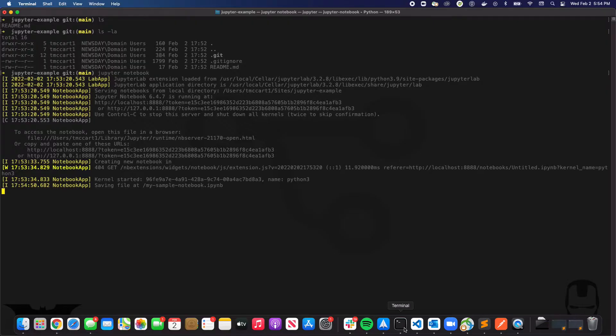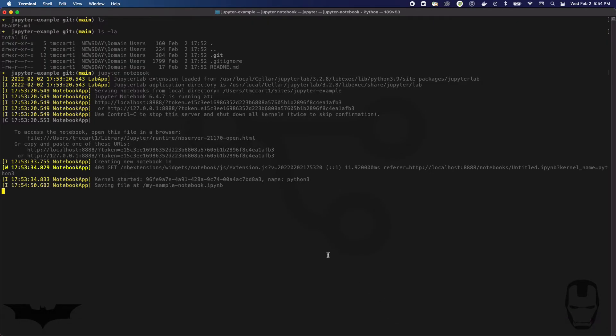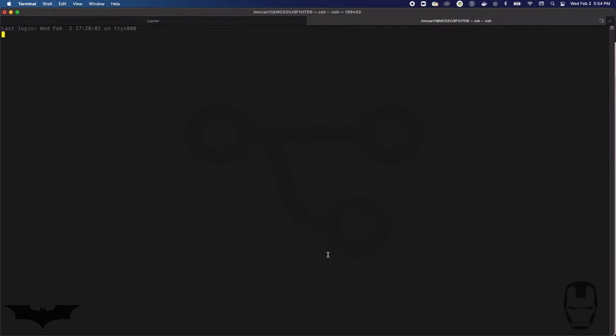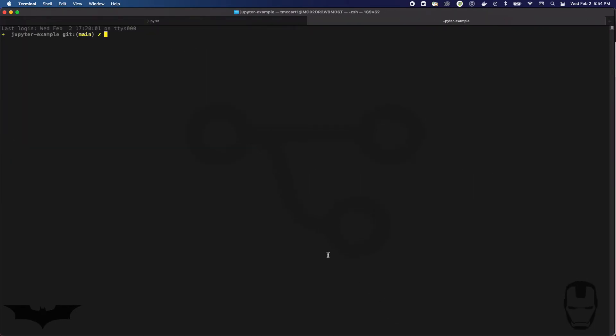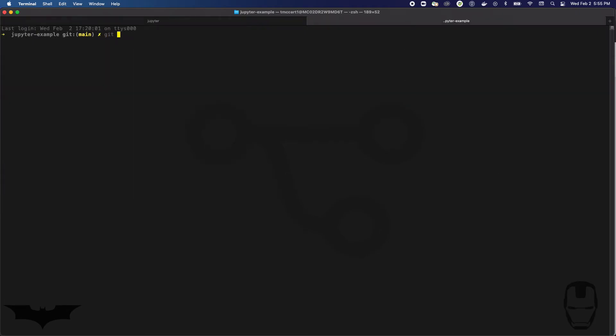Then I'm gonna go back into my terminal. Just open up a new tab. It should actually open up right inside that same directory that you were in, in this tab where you started the Jupyter notebook. I'm gonna do a git status.